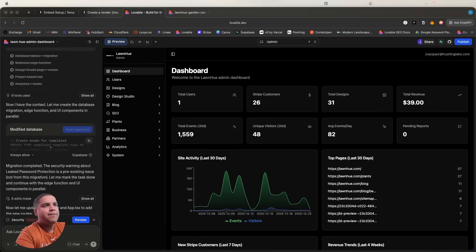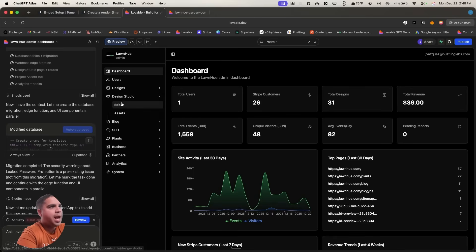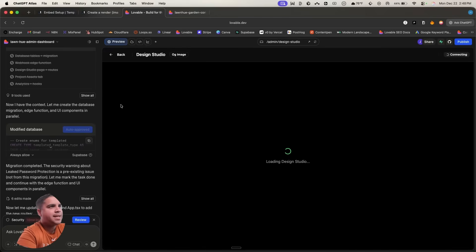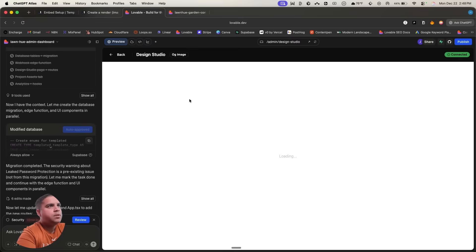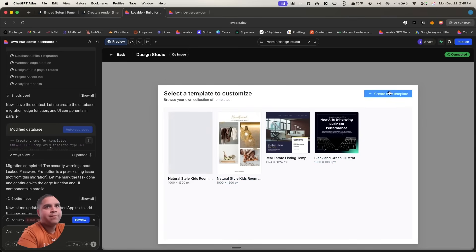And after a few minutes of work, we have something done. So we have a design studio. So we're going to take a look at the studio.